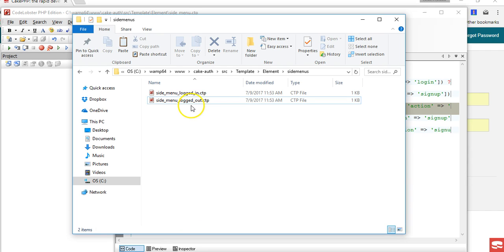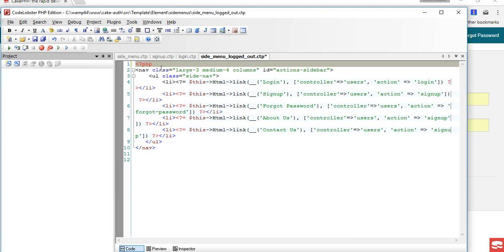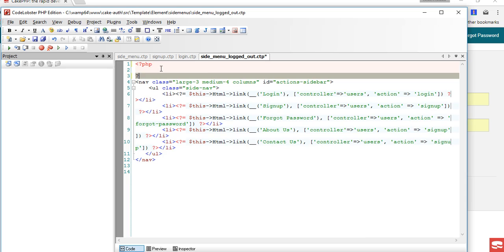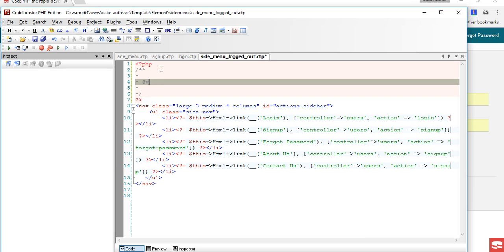You know how best to organize your things. And here I can just put a comment to explain what is happening here - basically a side menu for when user is logged in.